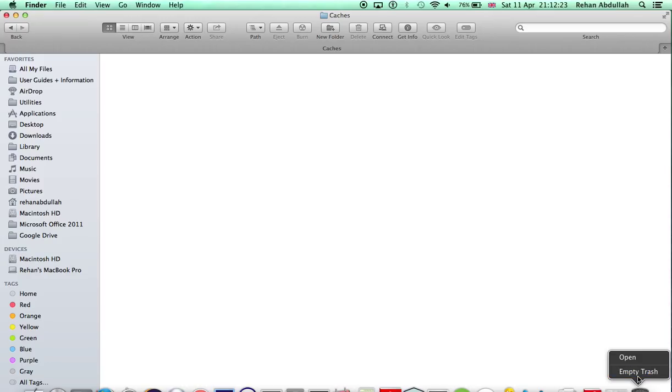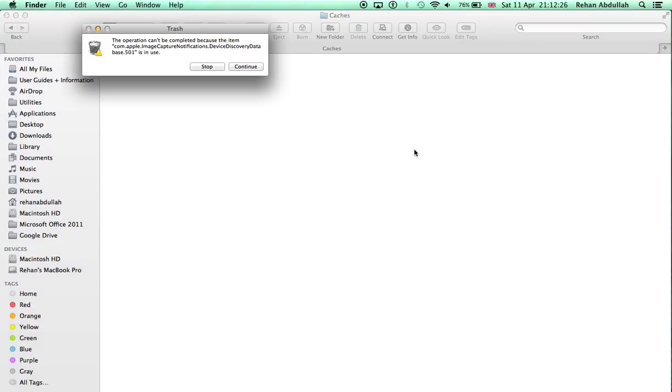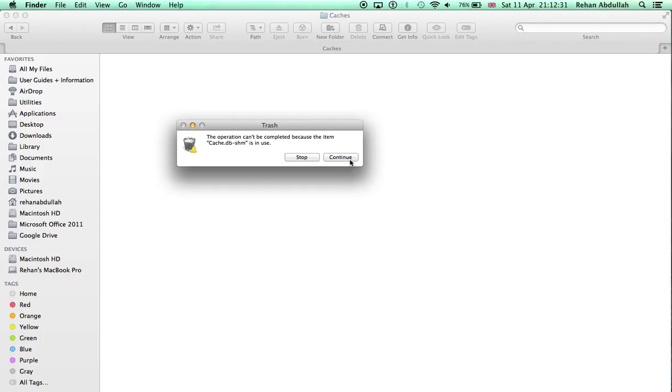That's gonna empty and it's giving me this because some things are still loading, so I'm just gonna press Continue repeatedly.